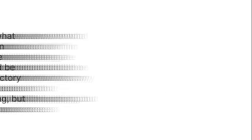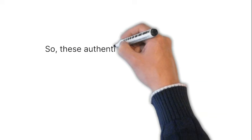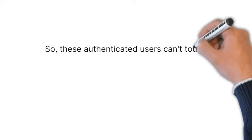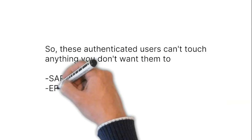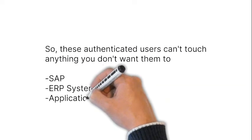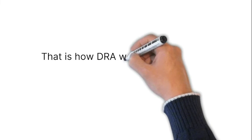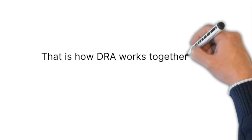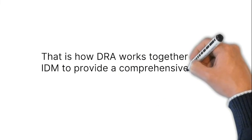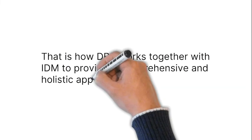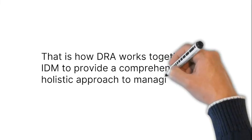So, these authenticated users can't touch anything you don't want them to. That is how DRA works together with IDM to provide a comprehensive and holistic approach to managing Active Directory.